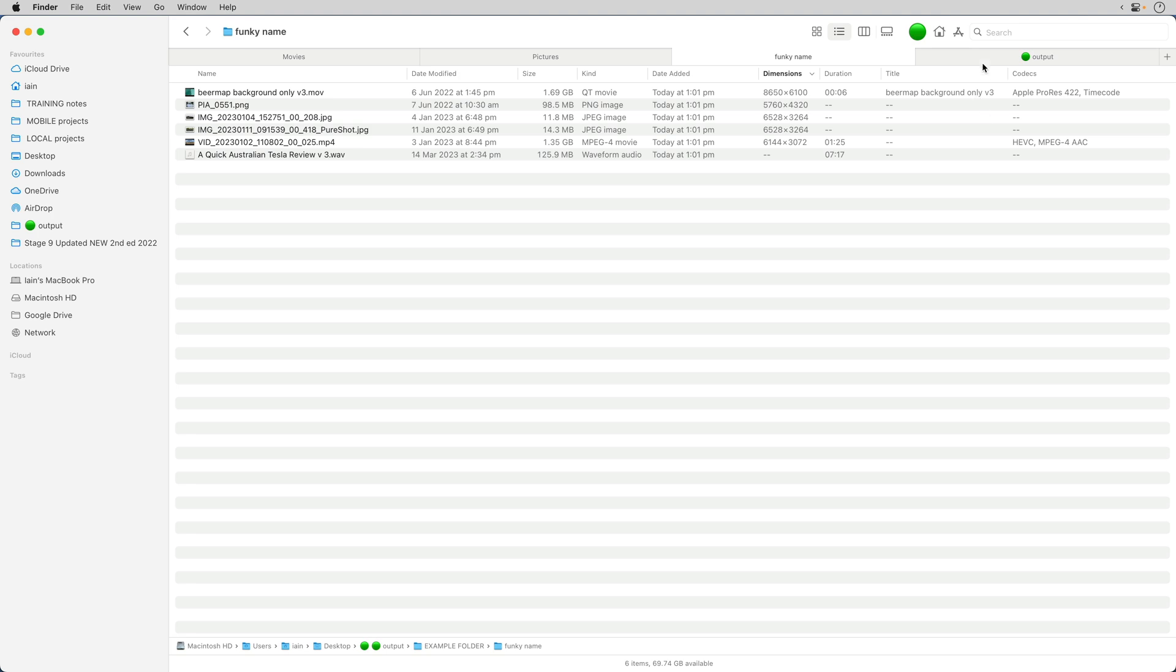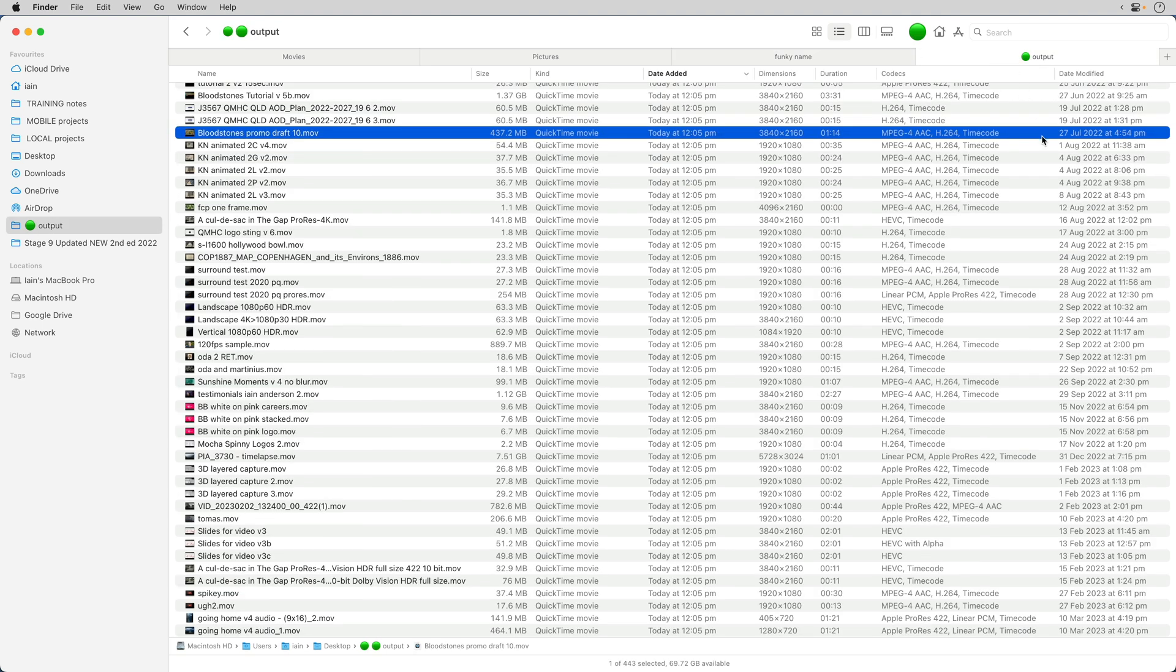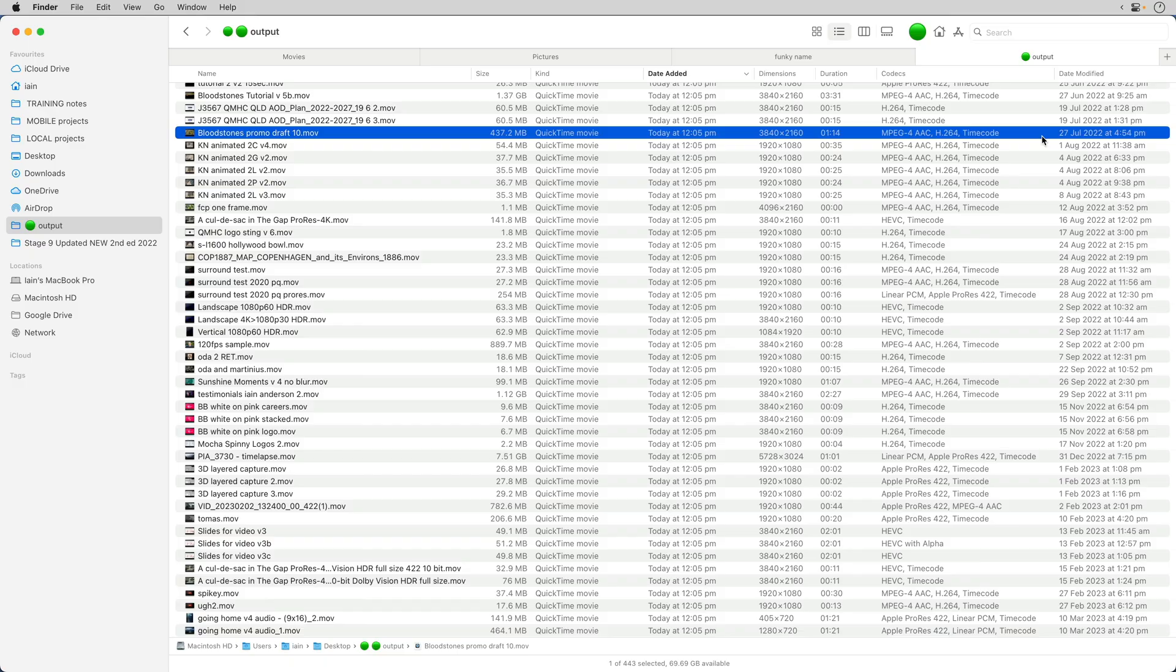It's a really good idea to consider doing this if you have a central output folder, like I use here, because it's a really quick way to see what's the longest file, what's the biggest dimensions file that I've done, and it's just an extra way to keep organized.